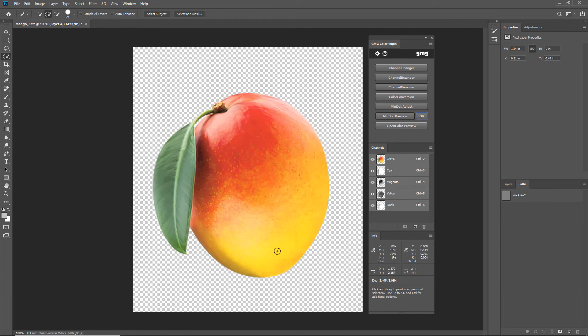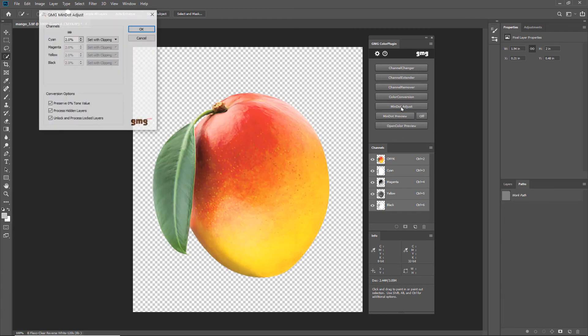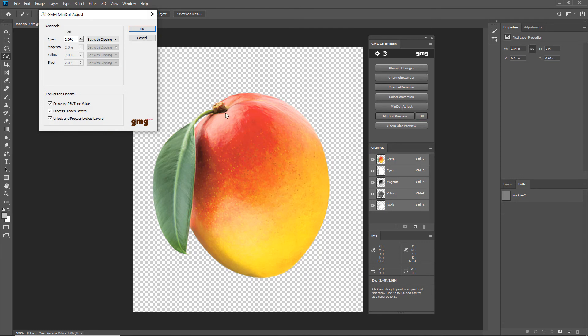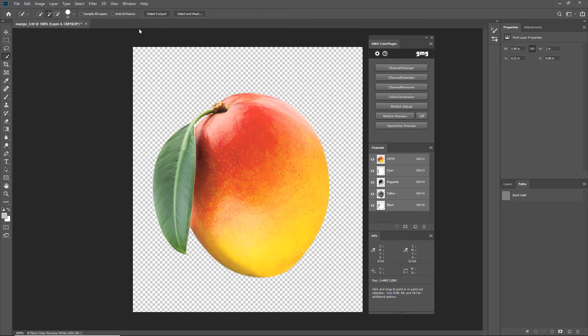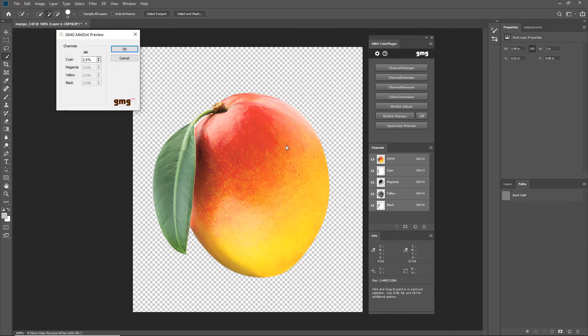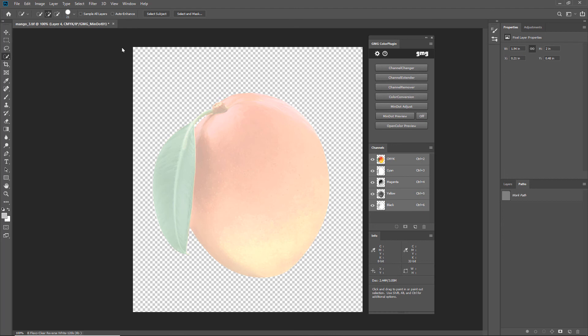With the GMG Color plugin's minimum dot adjust tool, I can choose to set or remove these. Let's turn that preview on again and make sure they're gone. Looks good.